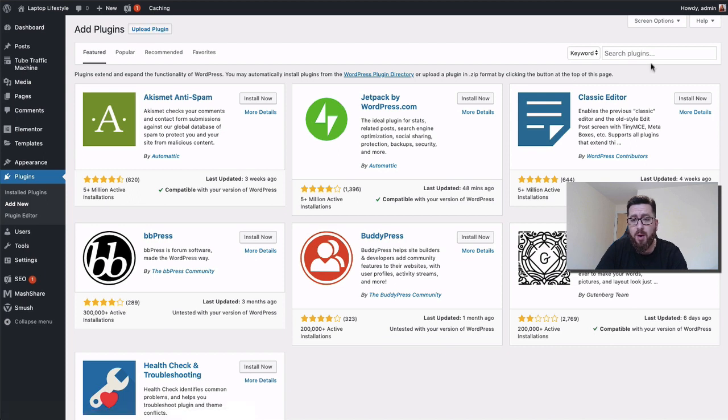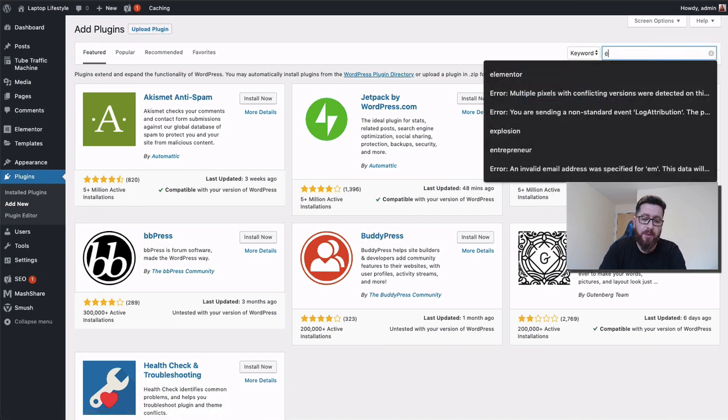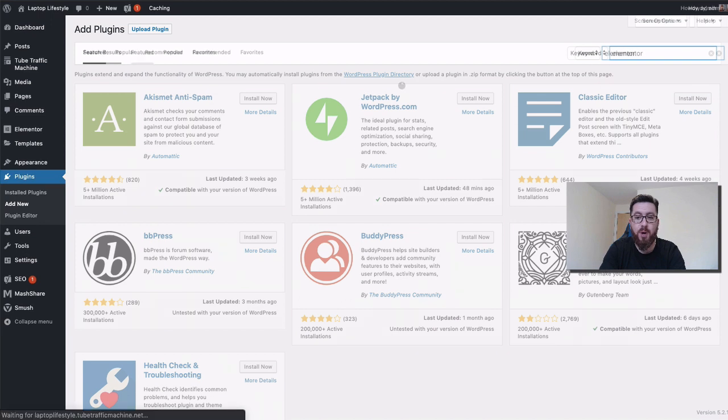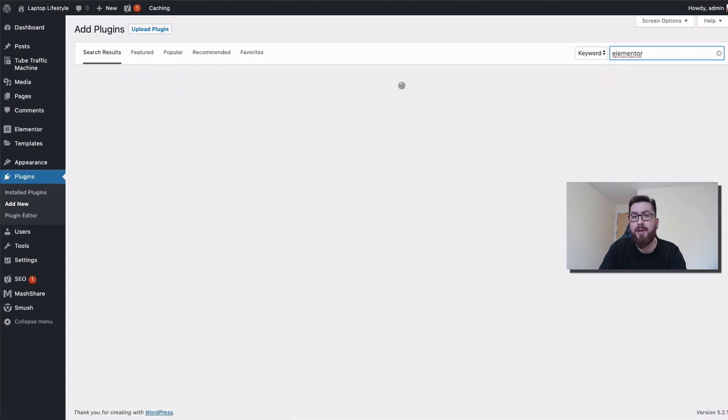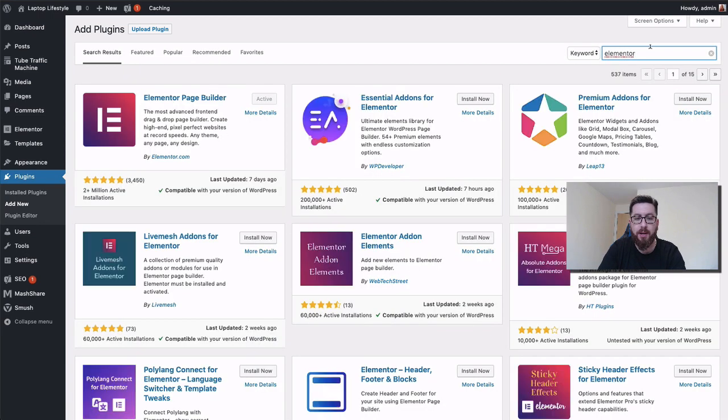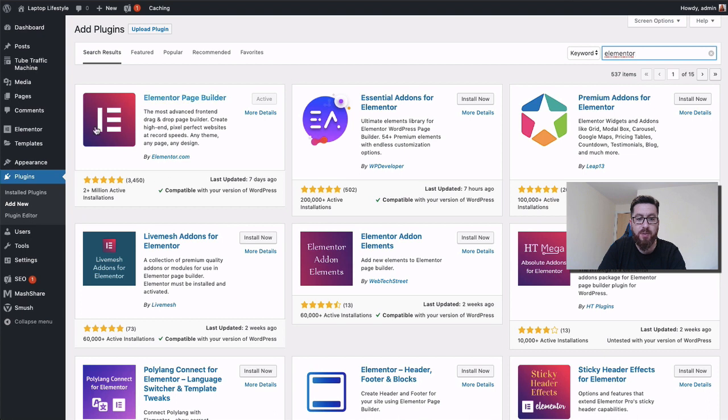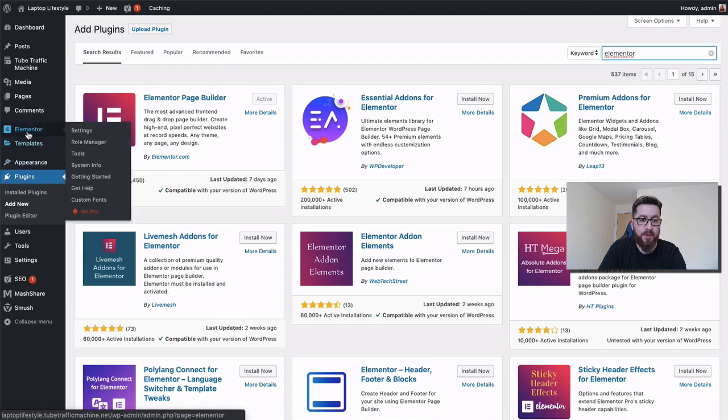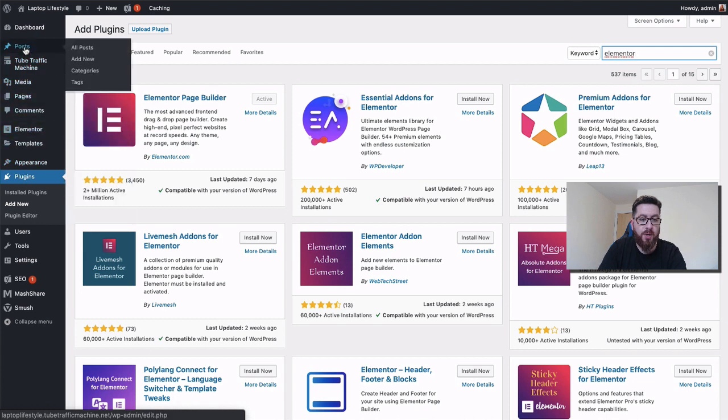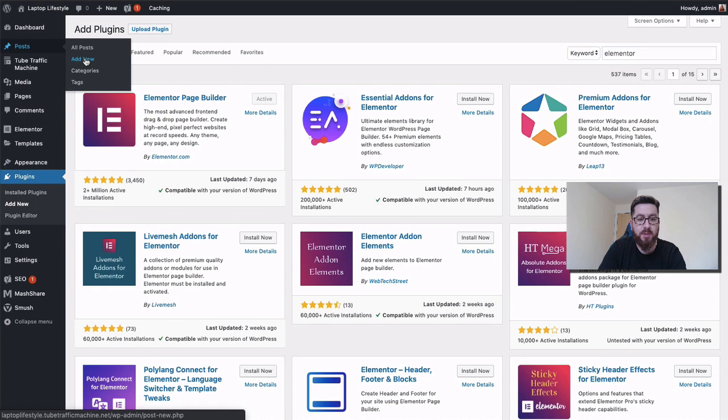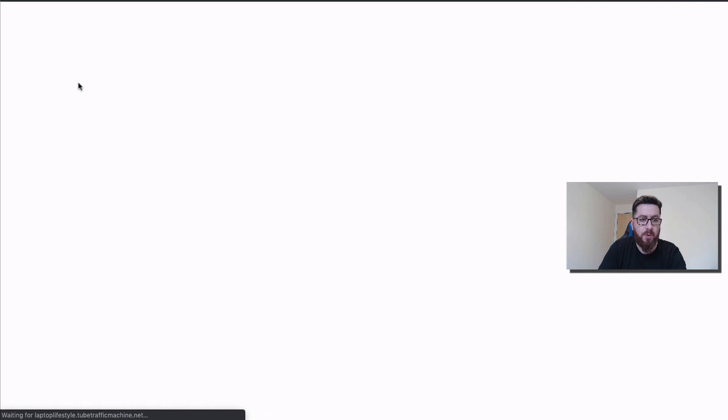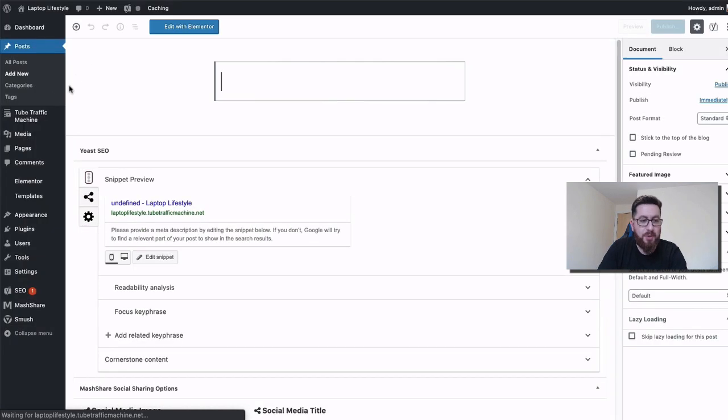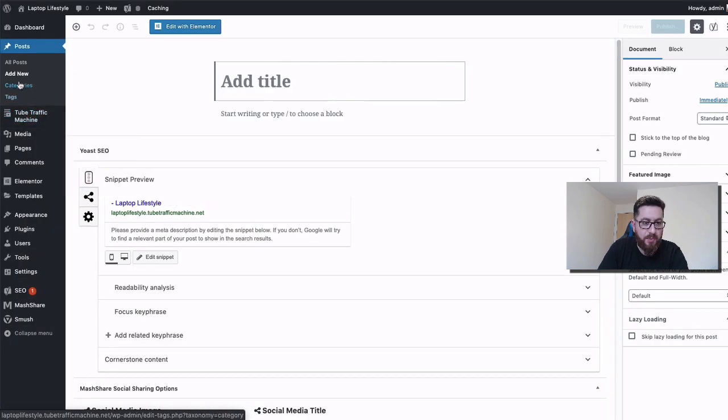First one: Elementor Page Builder. This is what it looks like when you search for it—it's got its logo. What it's going to do is put a menu here on the left hand side, but also when you create a new post. I'll tell you what we'll do—we'll create a page for this one.